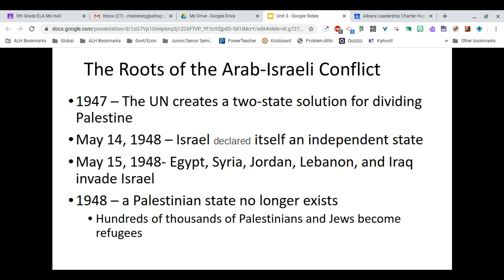The problem was that Palestinians had already been living there for hundreds and hundreds of years. At the very beginning of the year we talked about the Jewish diaspora — how Jews had to leave their homeland and scatter throughout the rest of the world. They left and the Arabs moved in. On May 14, 1948, Israel declared itself an independent state.